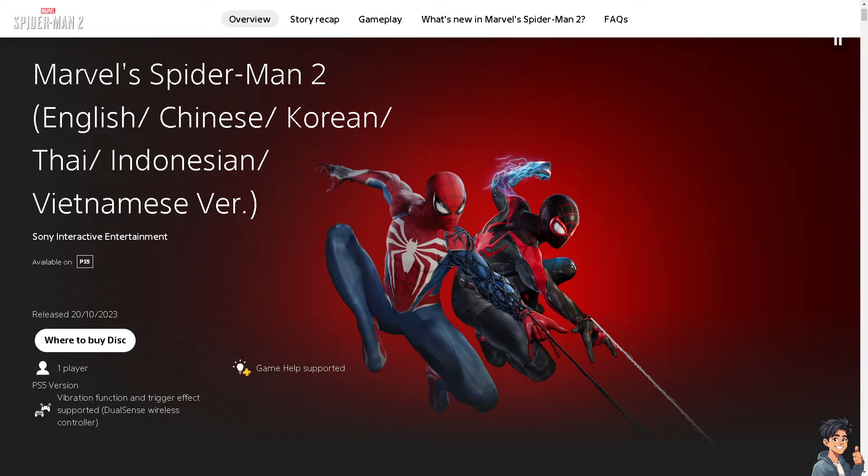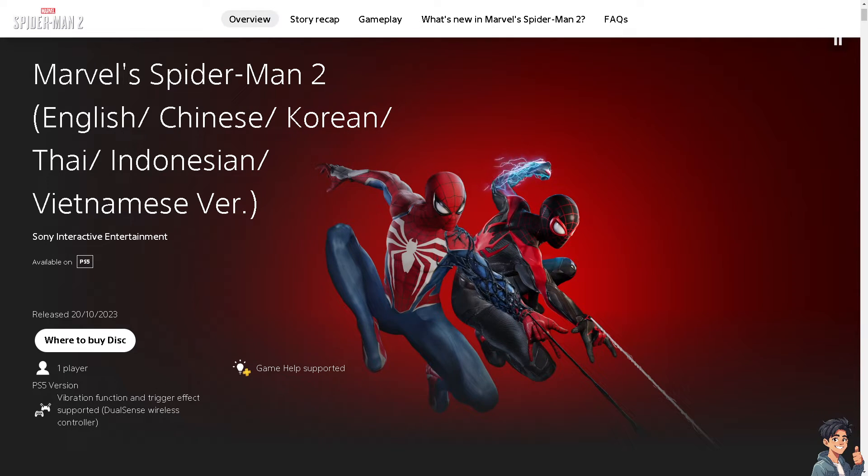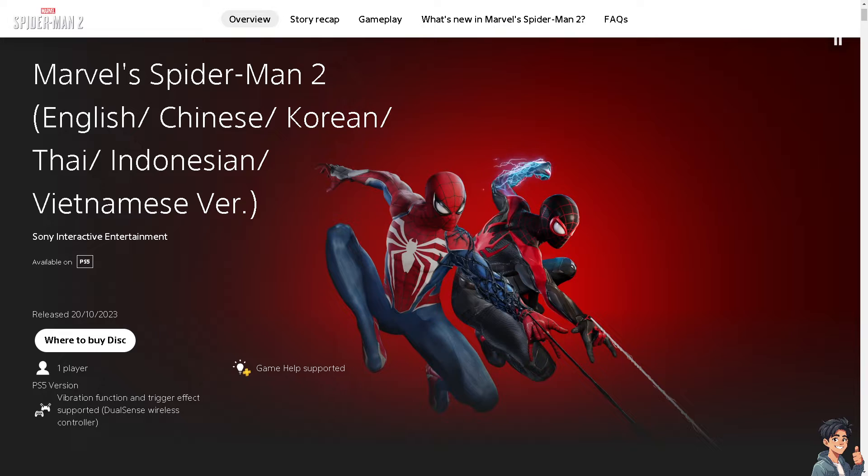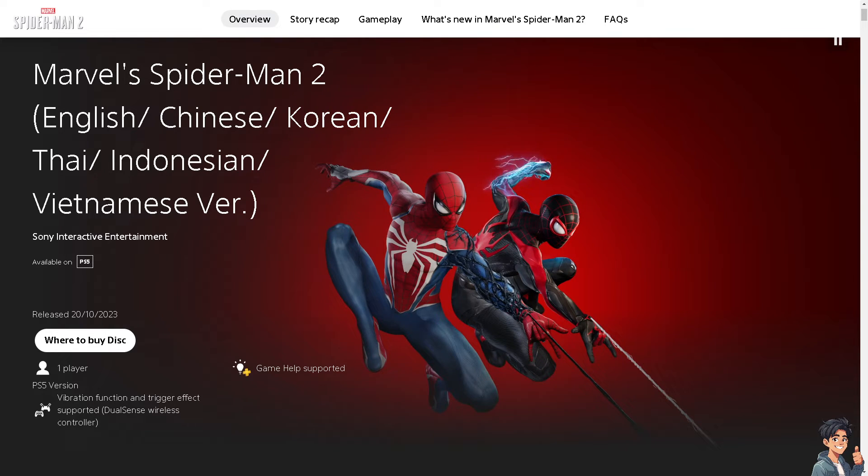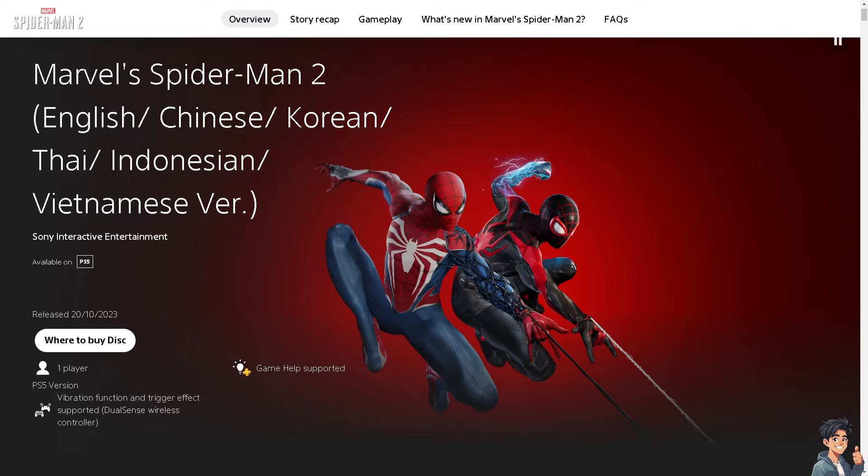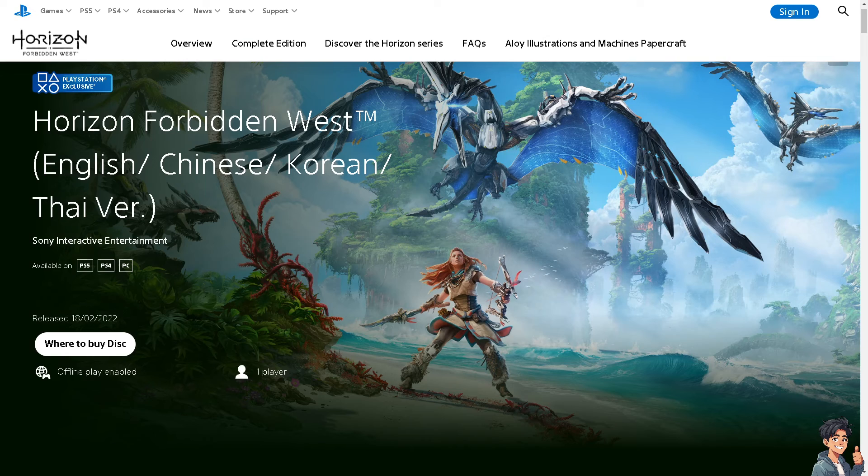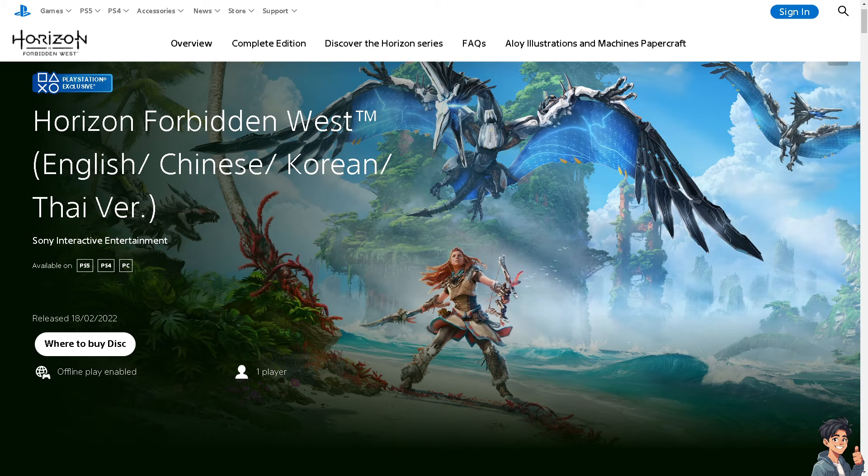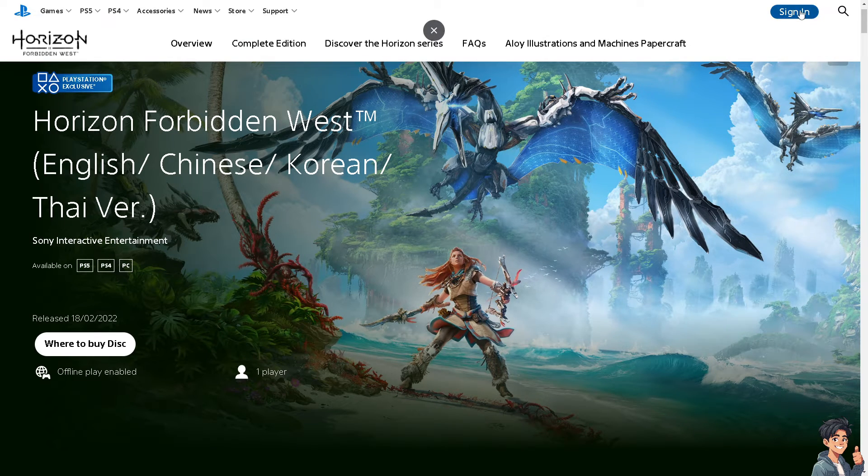Welcome back to Andy's Guides. In today's video, we're going to show you how to add funds to a child account on PS5 or PS4 from PC. Let's begin. The first thing you need to do is to